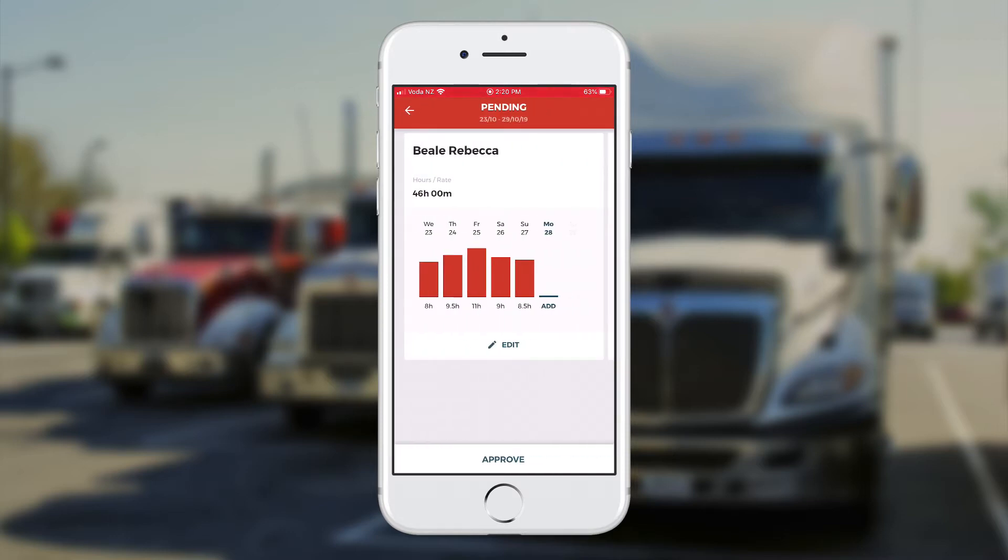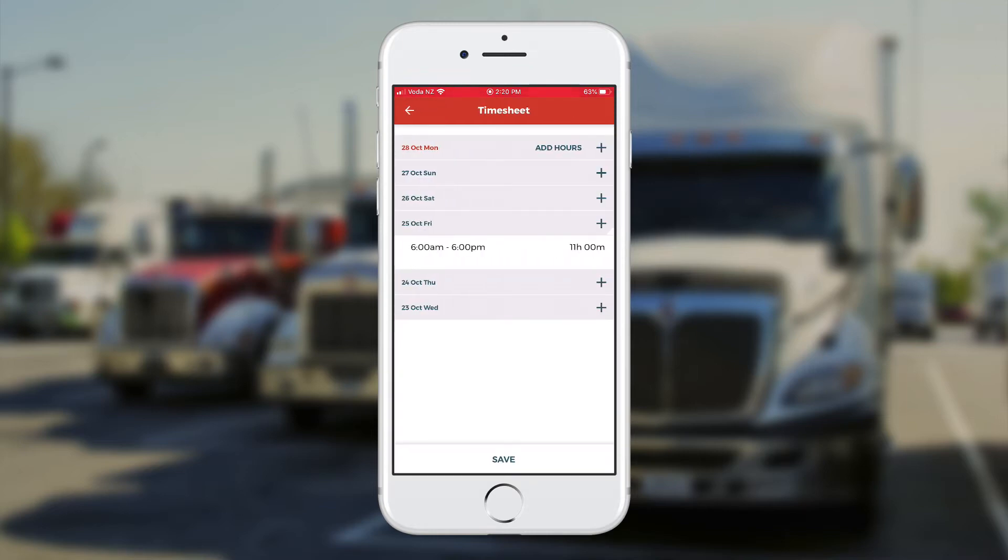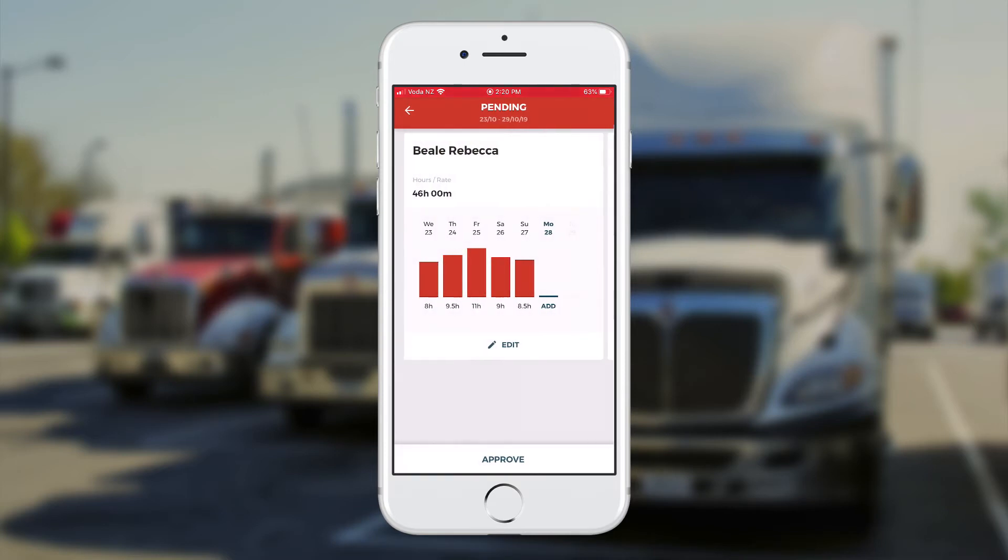If I touch on Rebecca's name, I can see the timesheets recorded. If I want to edit it, I just touch on the edit button just in the middle. And I can add more time in if I want. Or I can take it away as well. If I use the back button on the top left, it'll take me back to that screen. And I can approve by touching on the approve button at the very bottom.